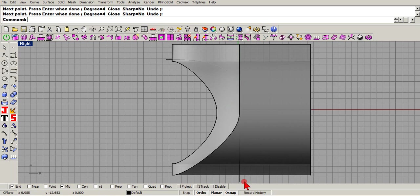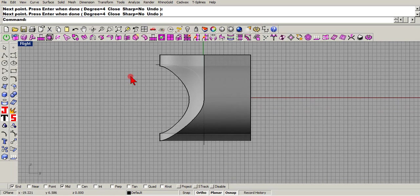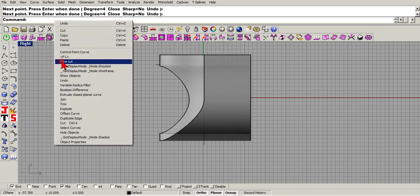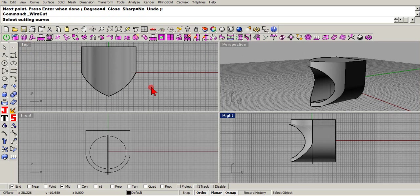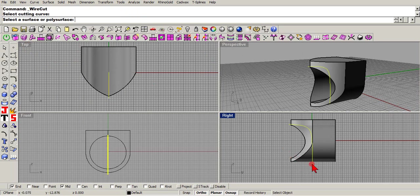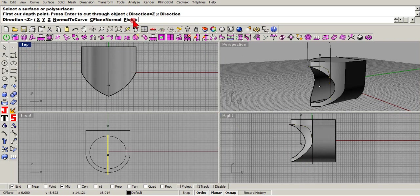All right, let's use our wire cut again. It's up here. Now wire cut, let's see if we can do this and get right. The first time I pick my poly surface and let's go with my direction.